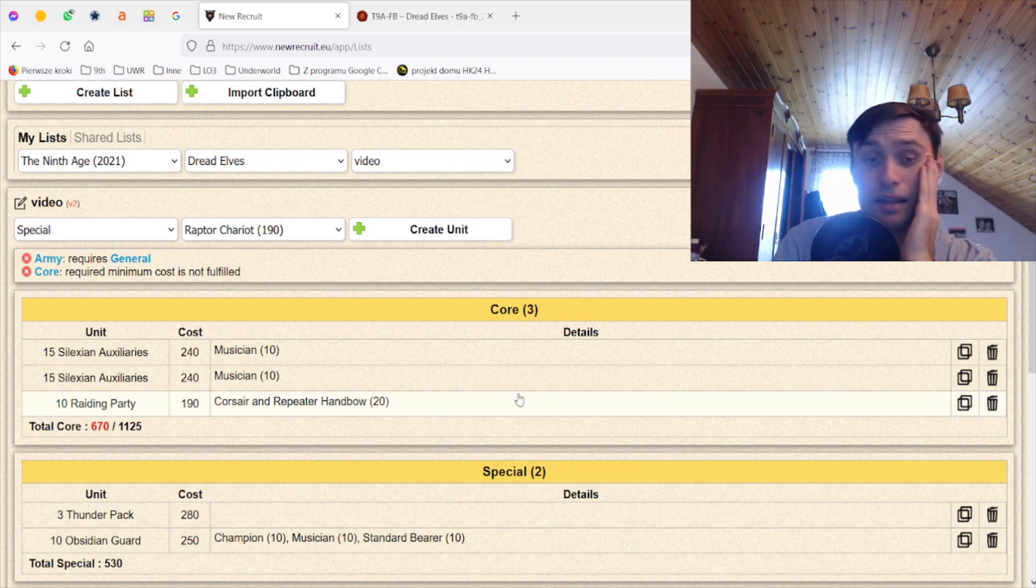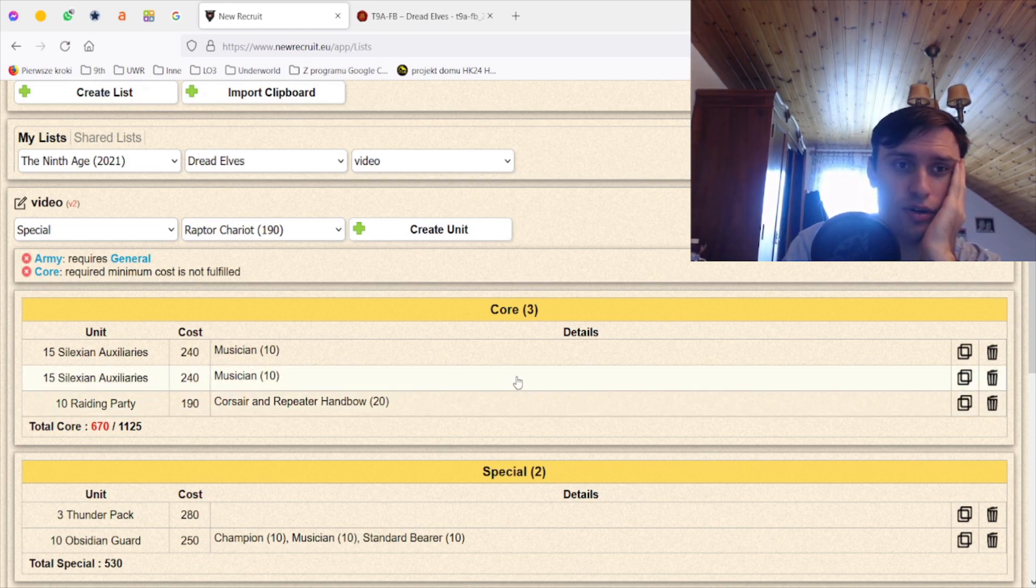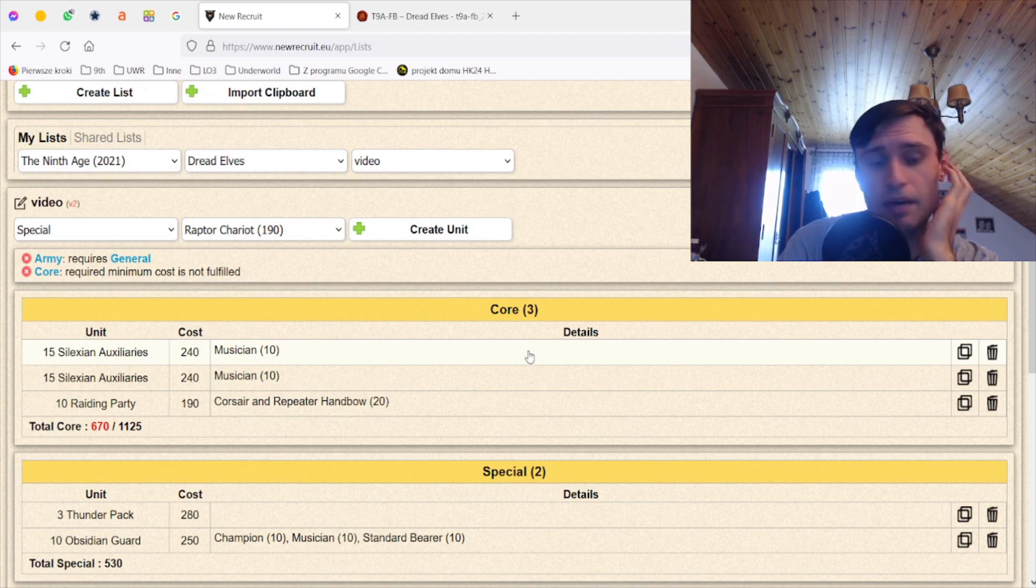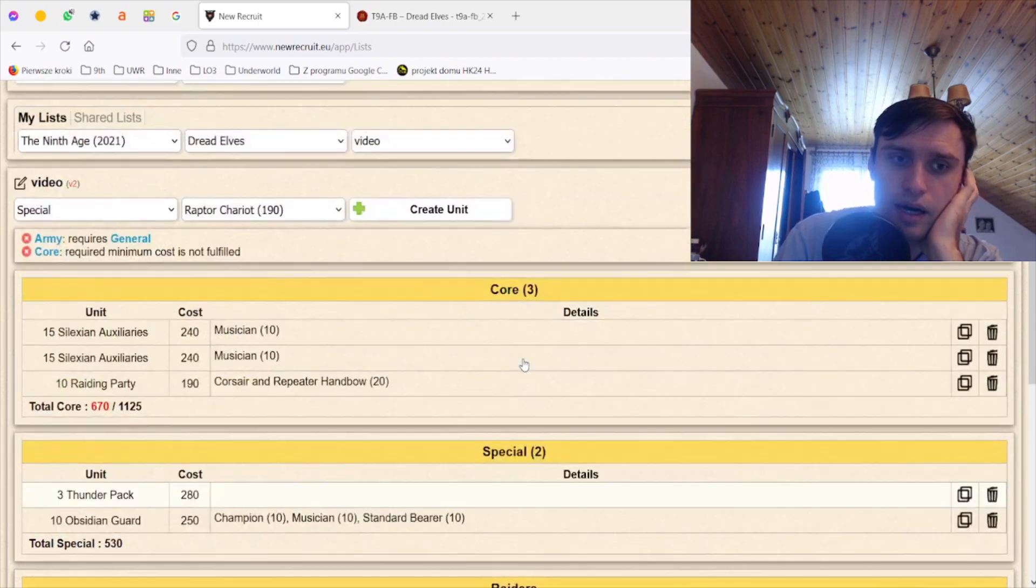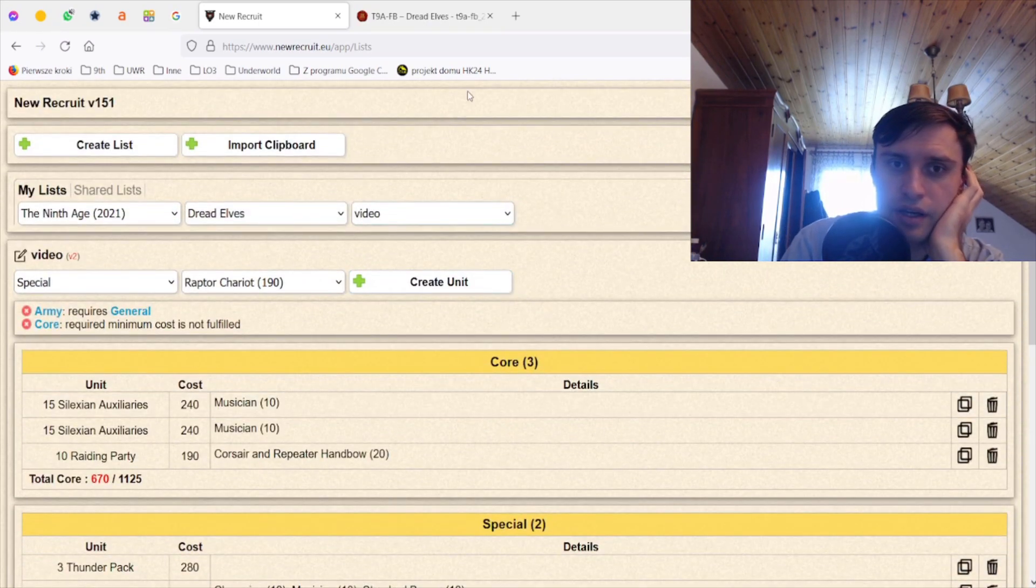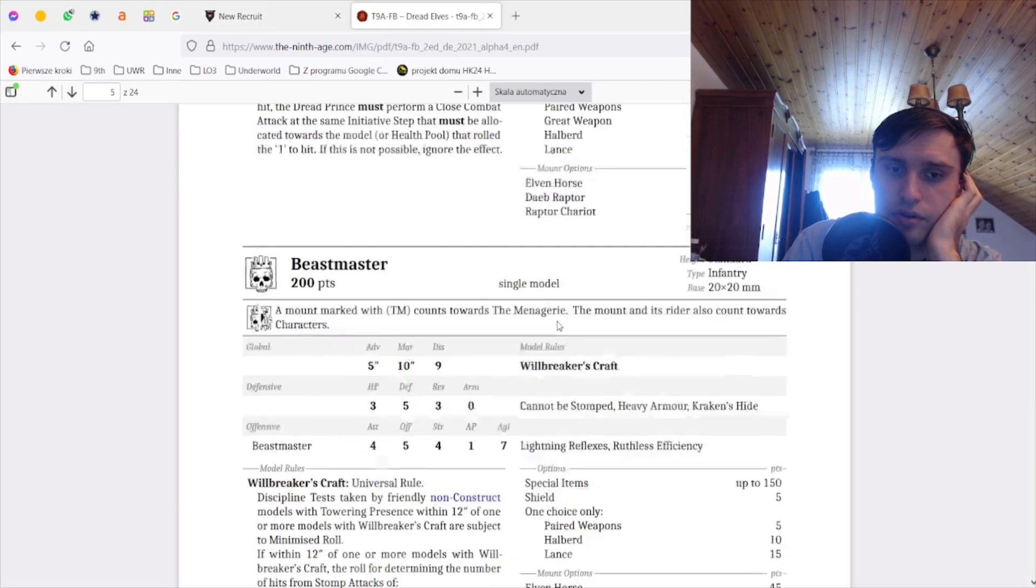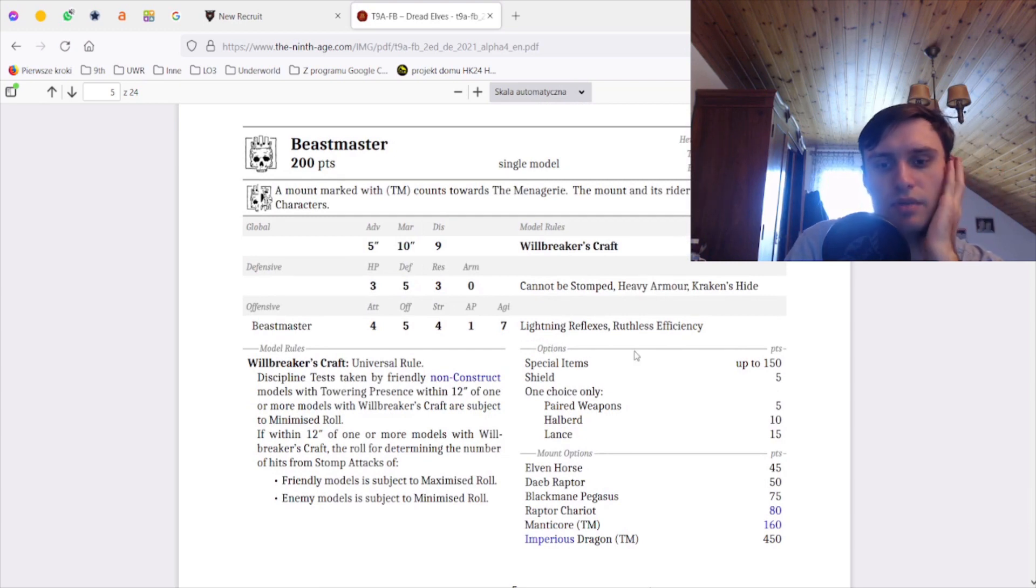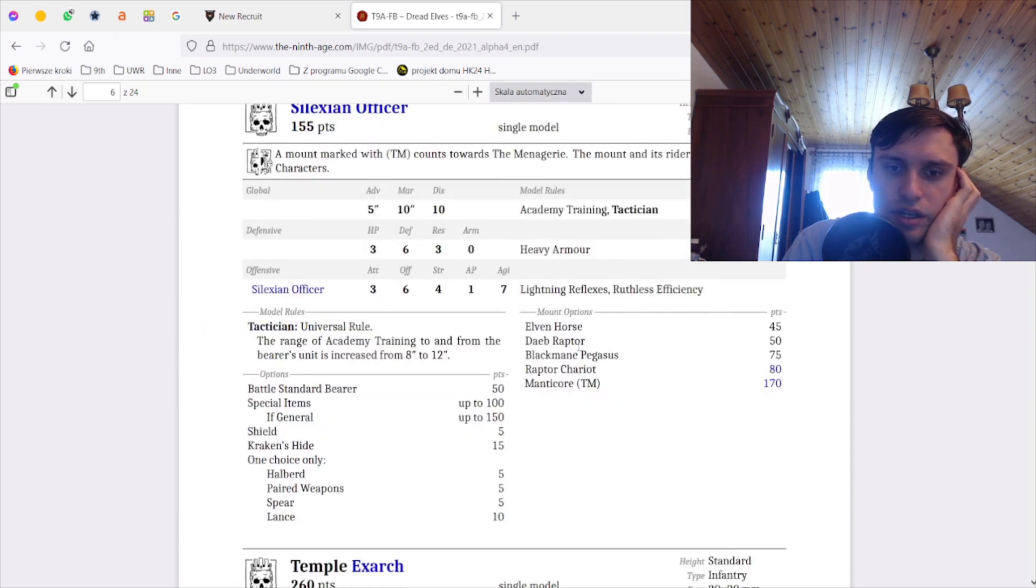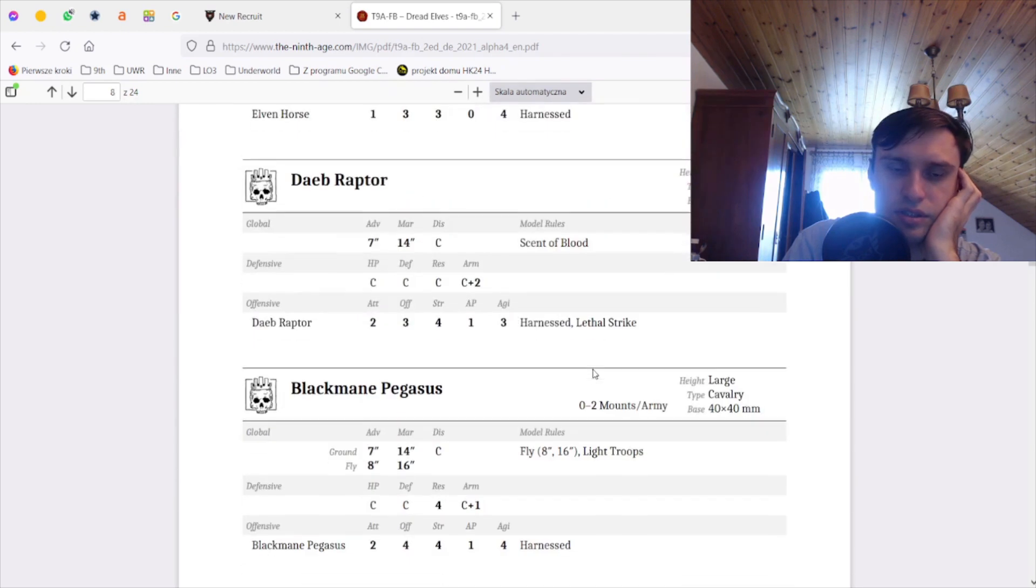I don't like any hero build that I've seen so far. The most popular right now I think is the double BSB and general mounted, which is fine-ish, but I'm not a huge fan of it. I don't really dig it. So I don't know, I need to think of something. Let me check the book for a bit because I'm considering honestly Beastmaster on the dragon and then the BSB on the Manticore. So let's check out some stuff about the Manticores.